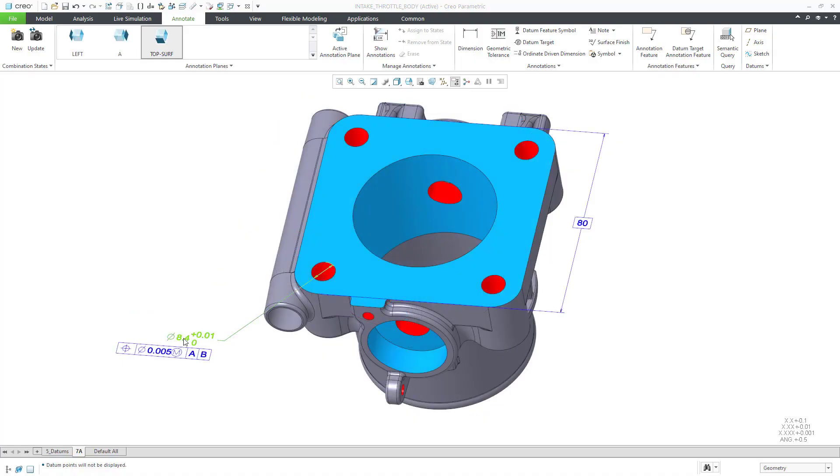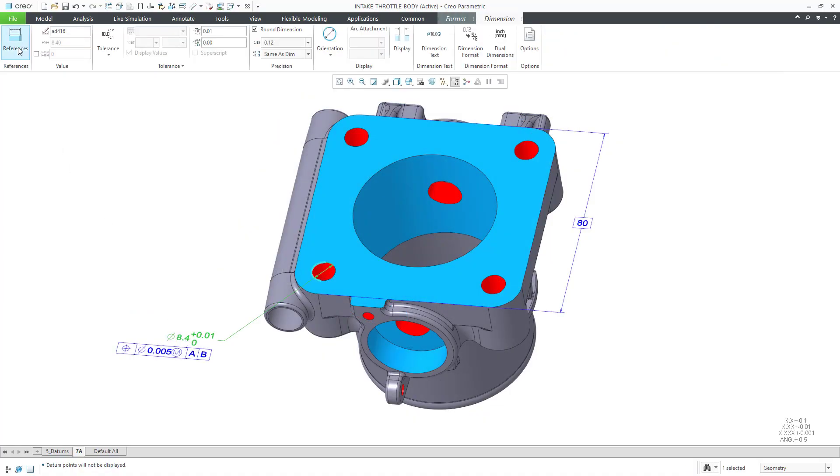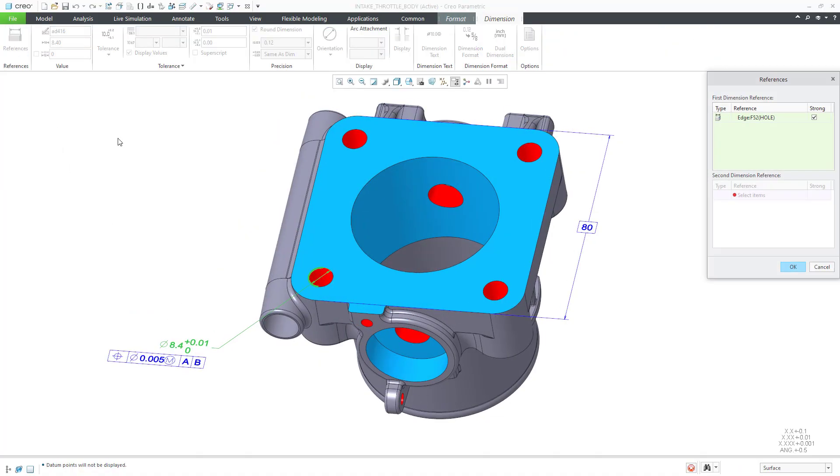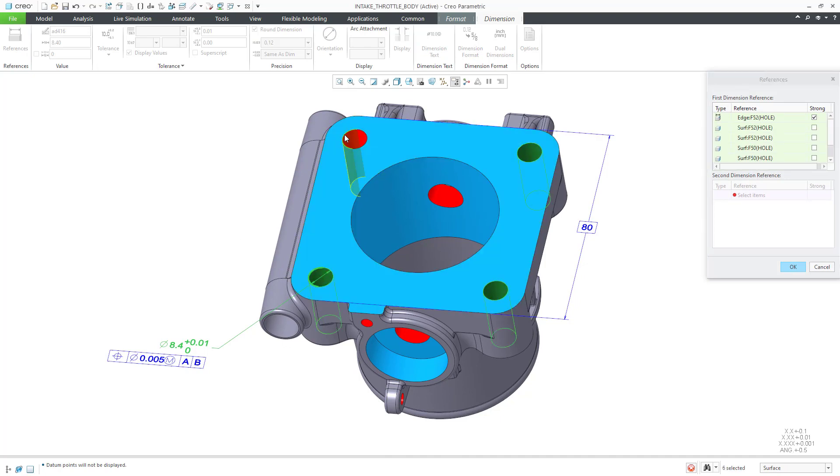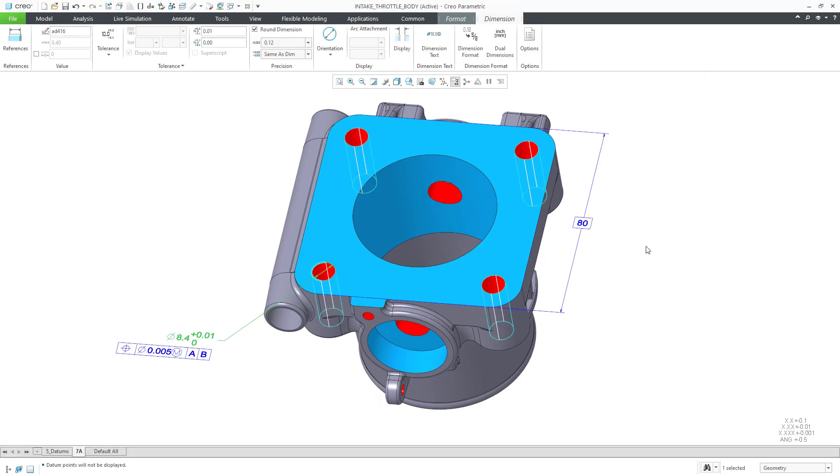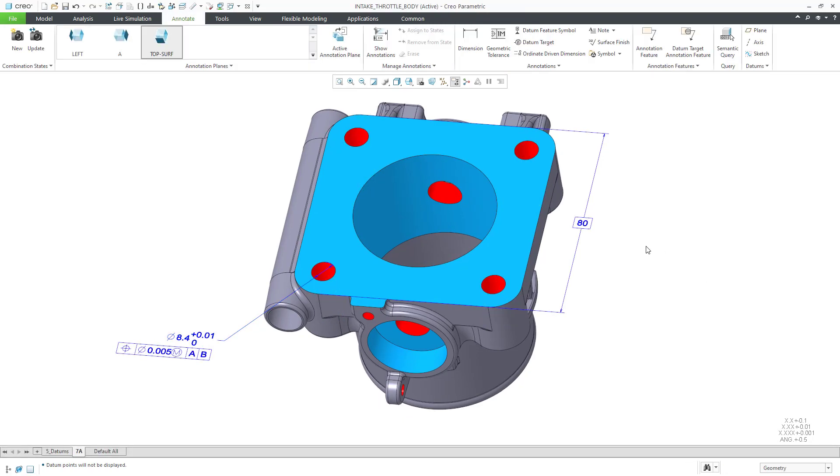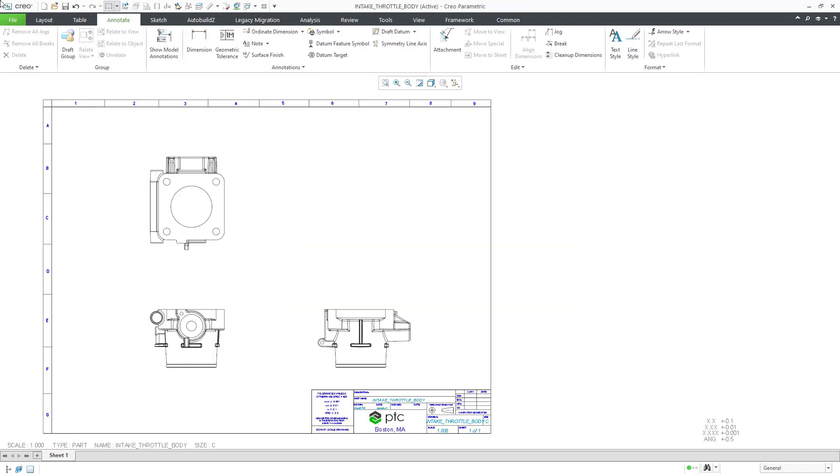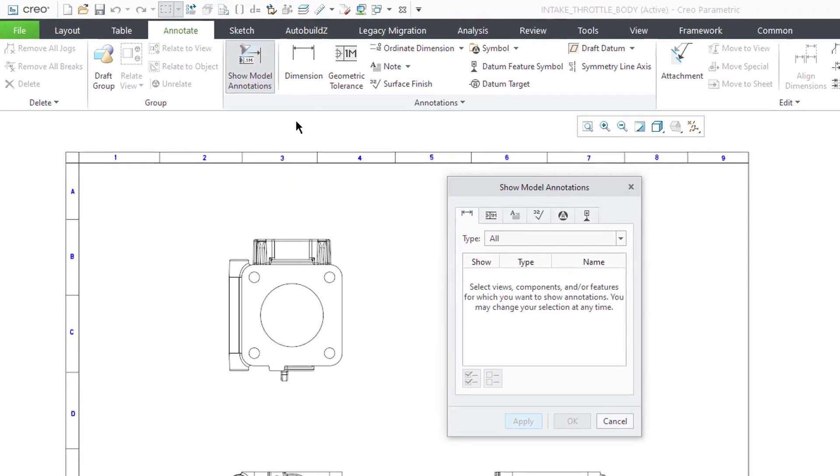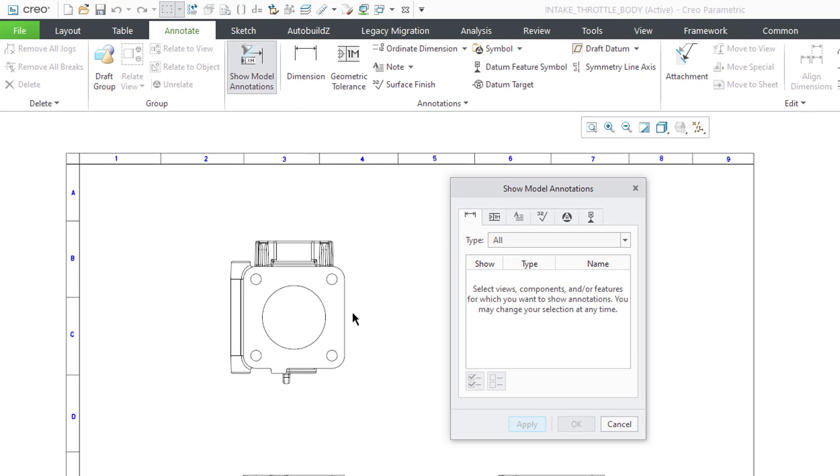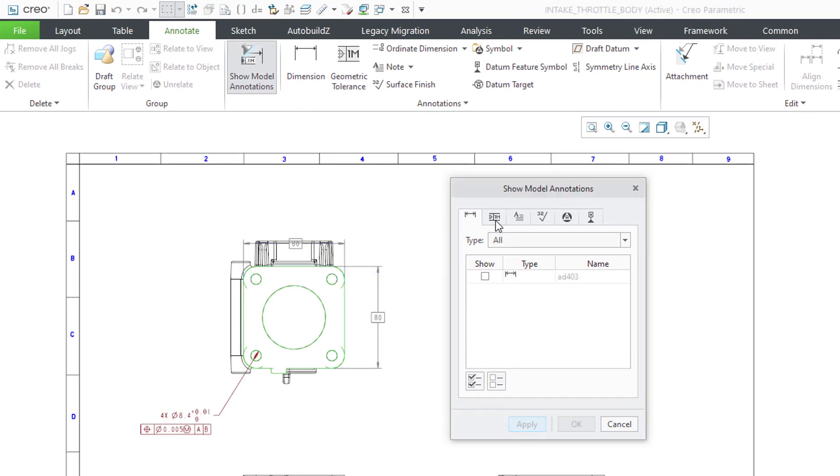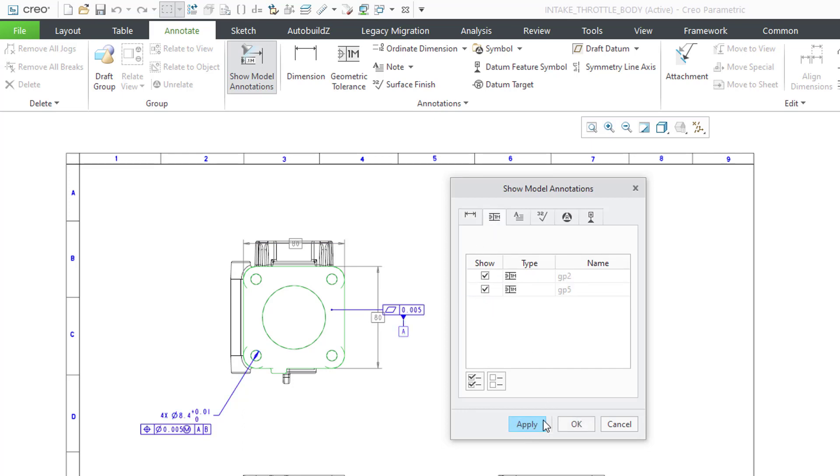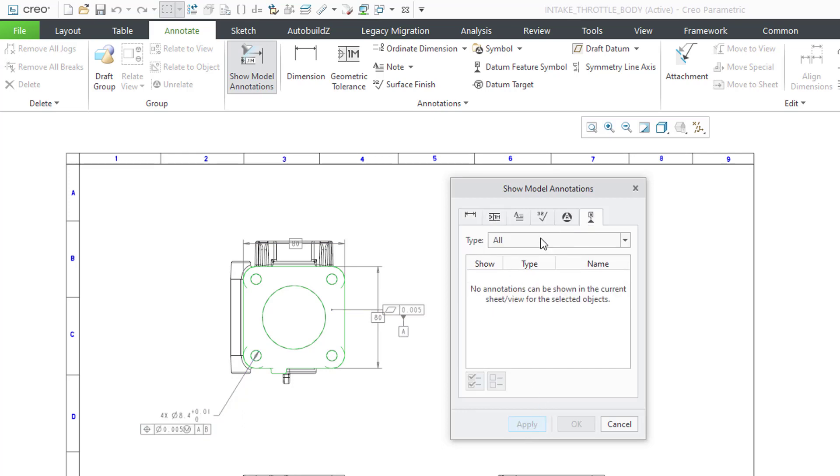Be sure to add the necessary surface references to the geometric tolerances. Now let's add our GD&T to the drawing. We can use show model annotations to display dimensions, geometric tolerances,